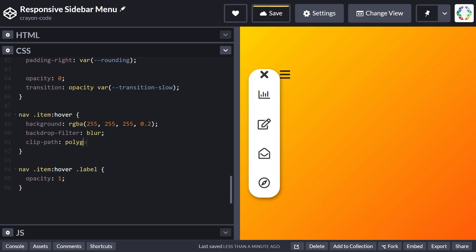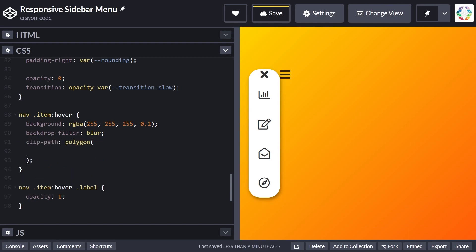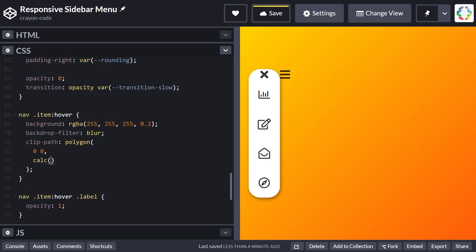In order to achieve the flying out label, we'll simply adapt the clip path on hover in order to make it not clip off the text anymore.